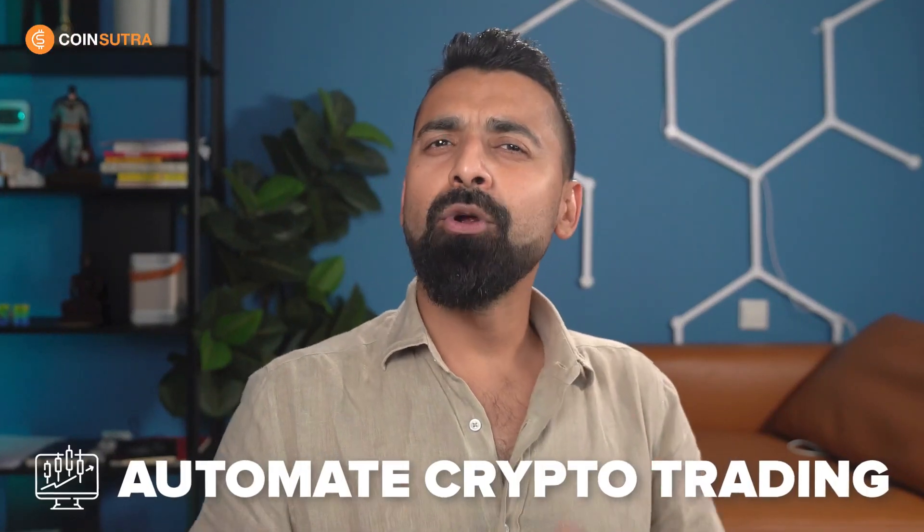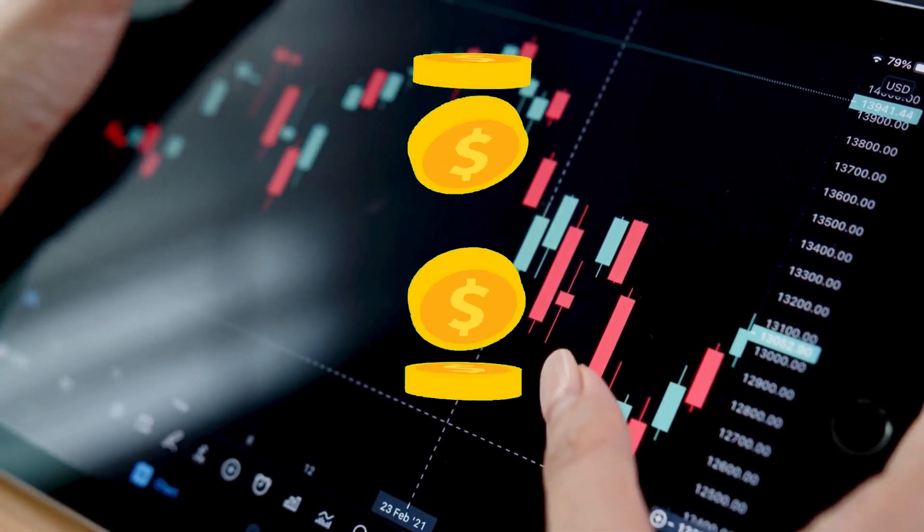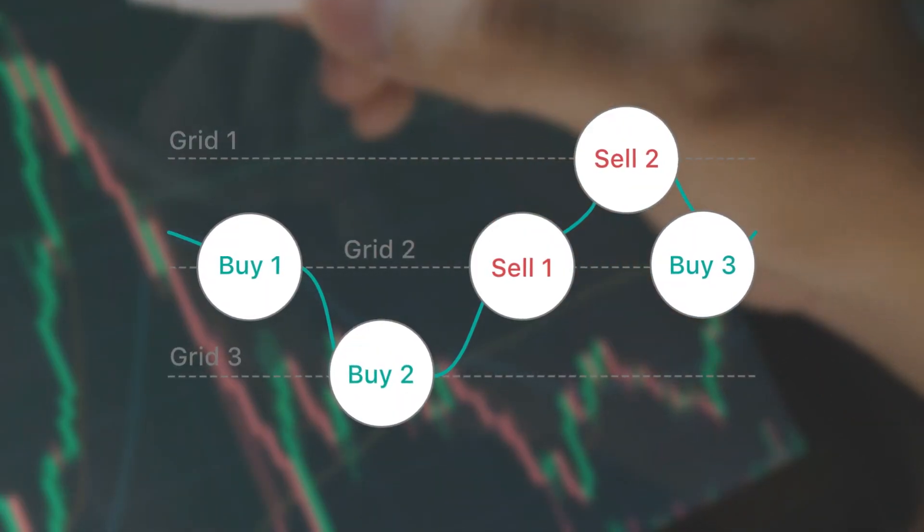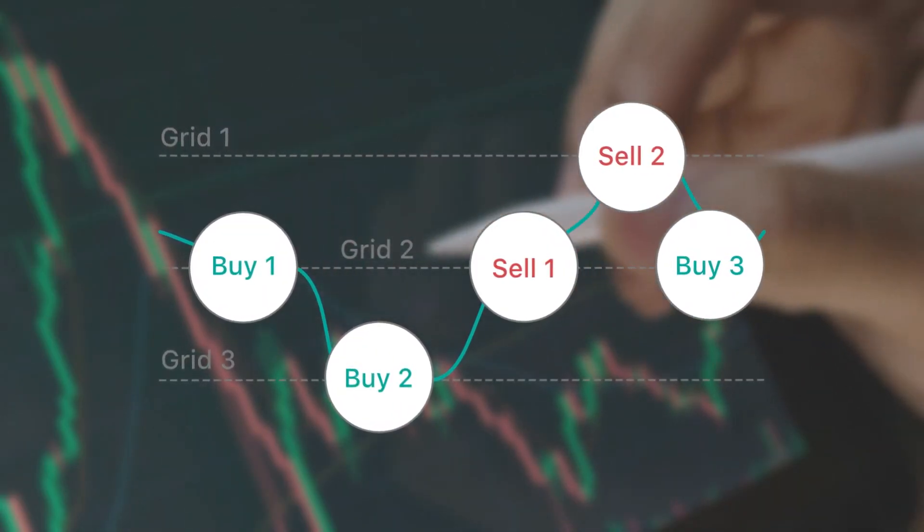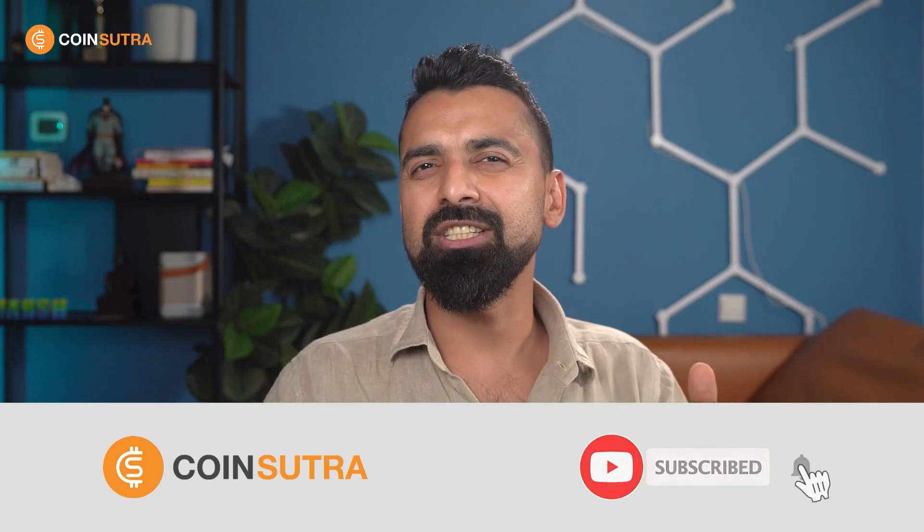Are you looking to automate your crypto trading and make money from it? If your answer is yes, watch this video as I'm going to deep dive into grid bot trading strategy using a very popular automated tool.